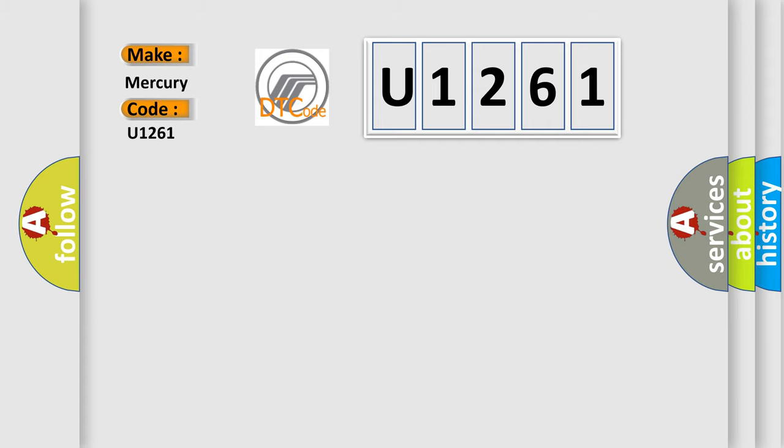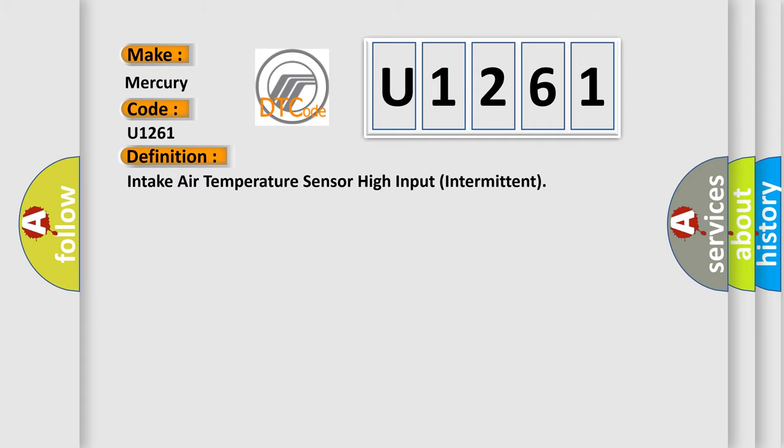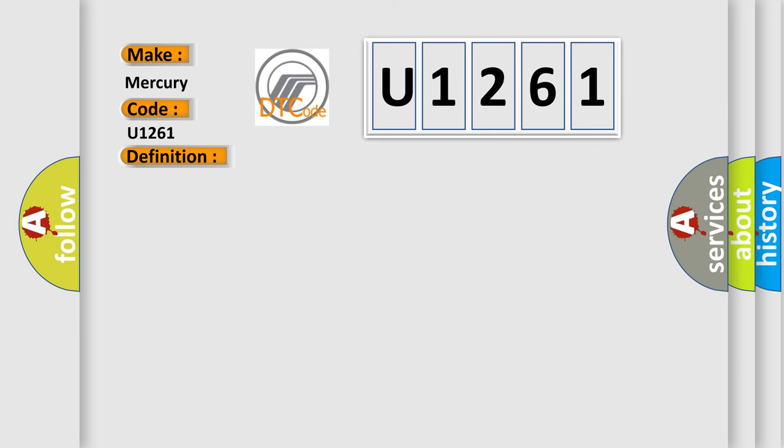The basic definition is: intake air temperature sensor high input intermittent. And now this is a short description of this DTC code.